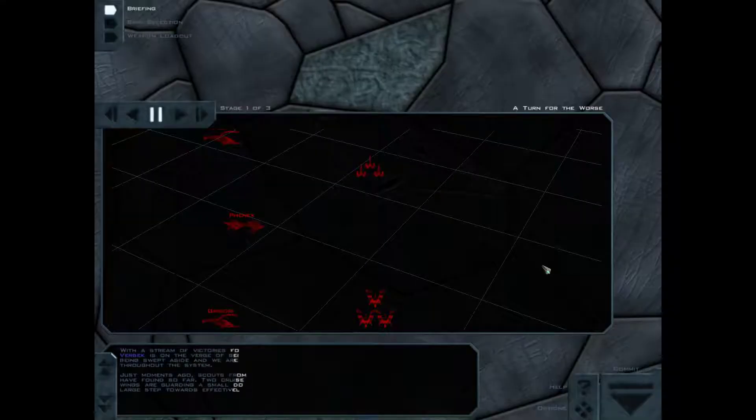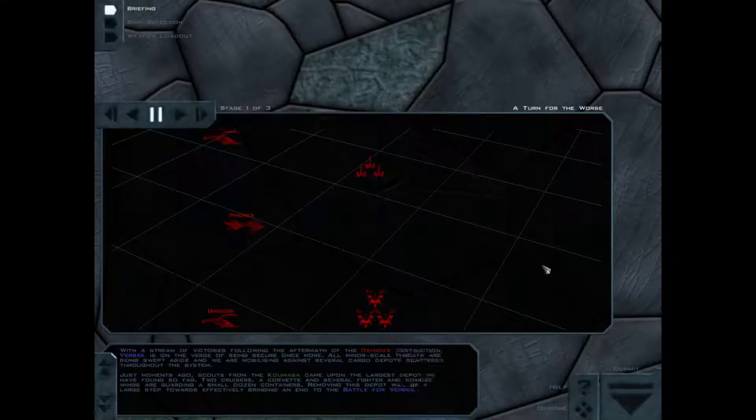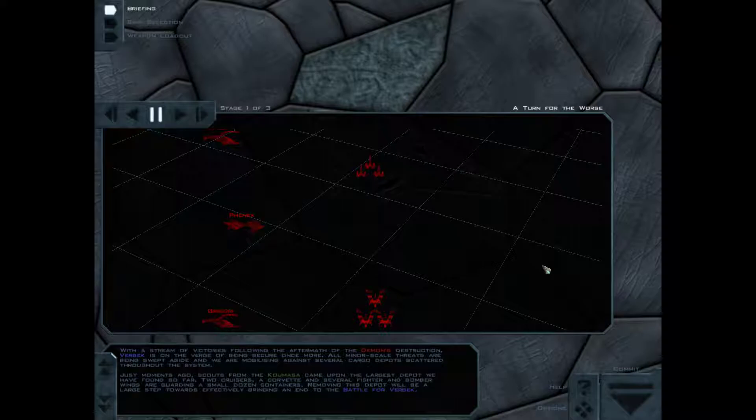Good morning everybody, I am SuperGLoad and this is a turn for the worse with all this music. I wonder what's going to happen, with a stream of victories following the aftermath of the demon's destruction, Rebecca is on the verge of being secure once more.